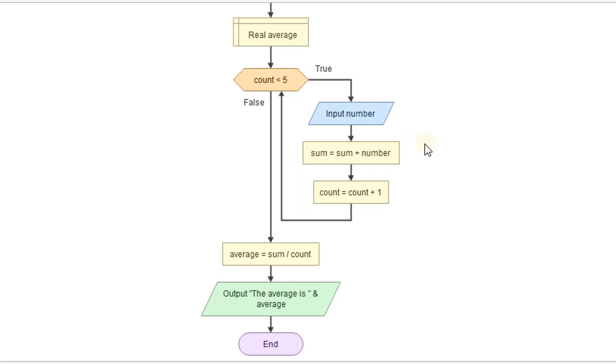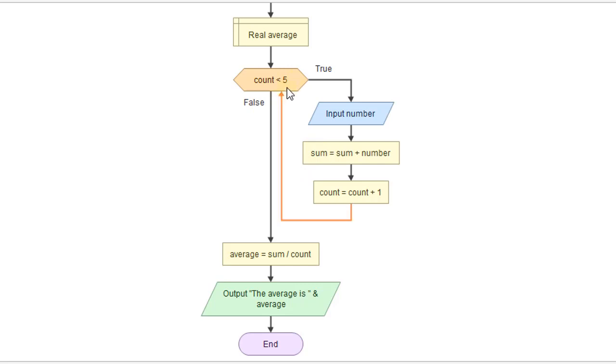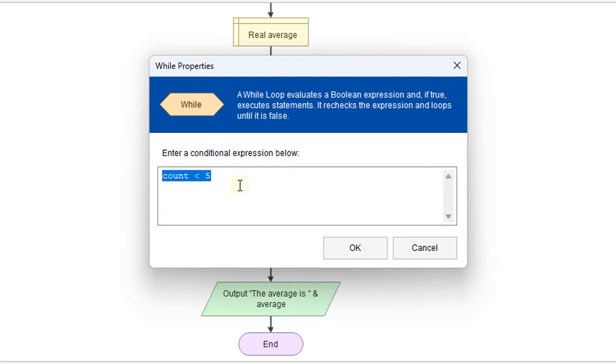But it may not be totally practical for every case. Let's say it was grades, and so we want to average five grades together. This works for that, but let's say we have a different class, and we maybe had six exams. We would have to change the logic here and go in and change this to six.